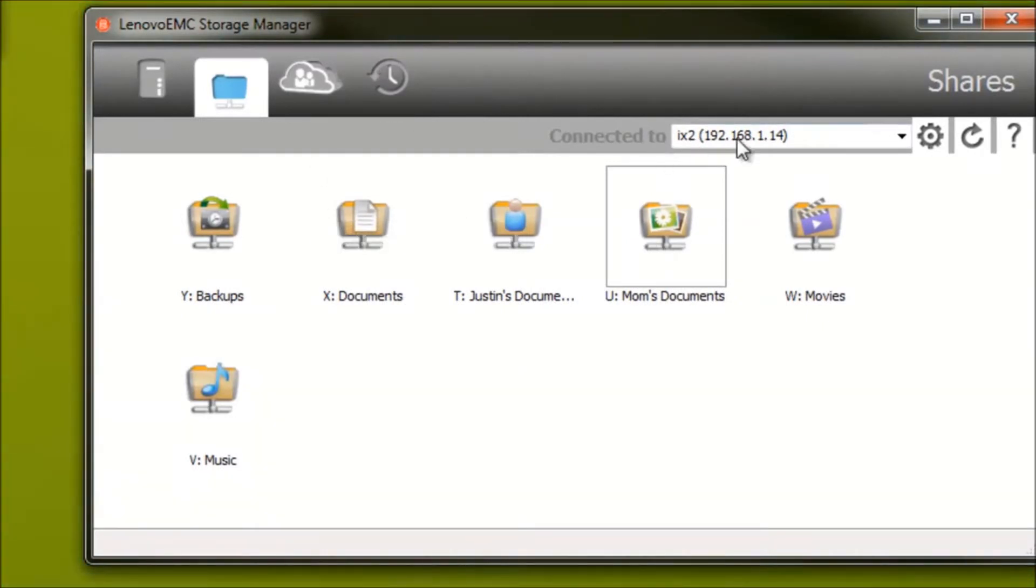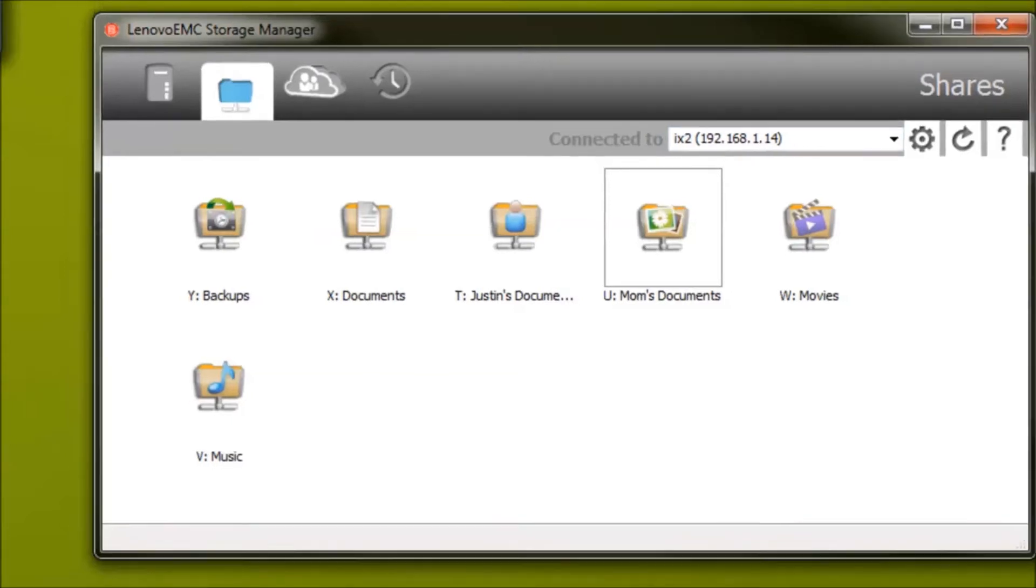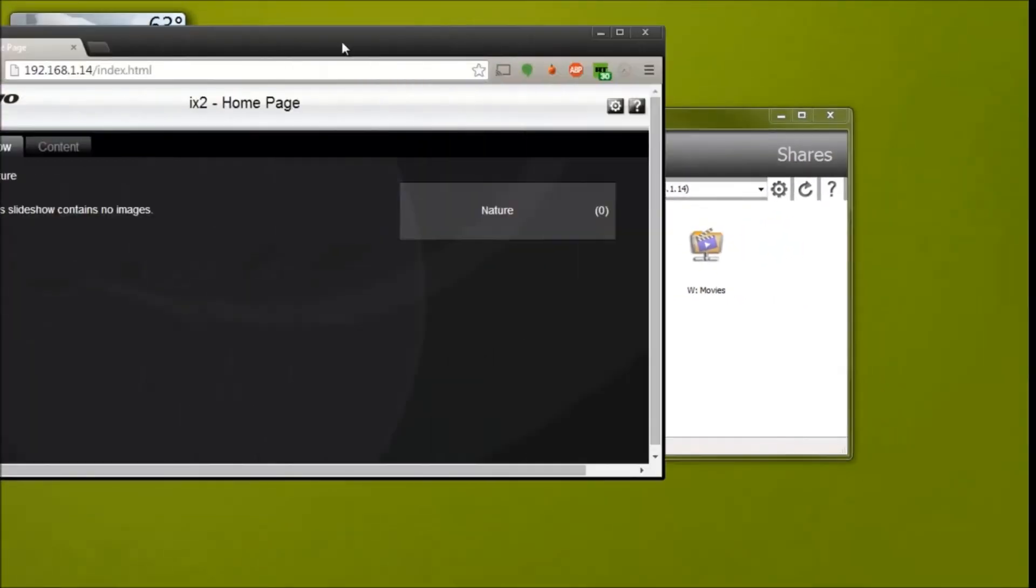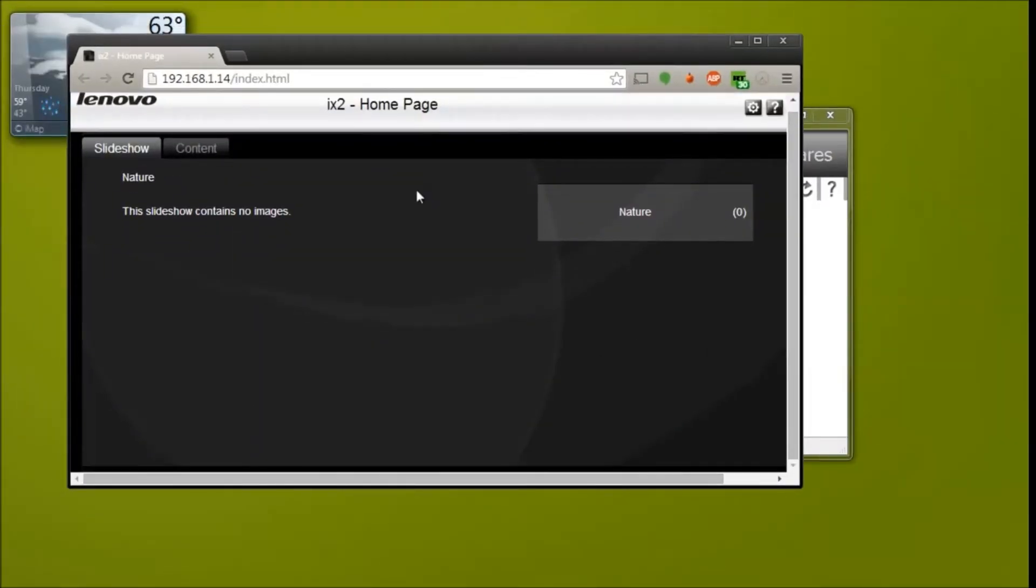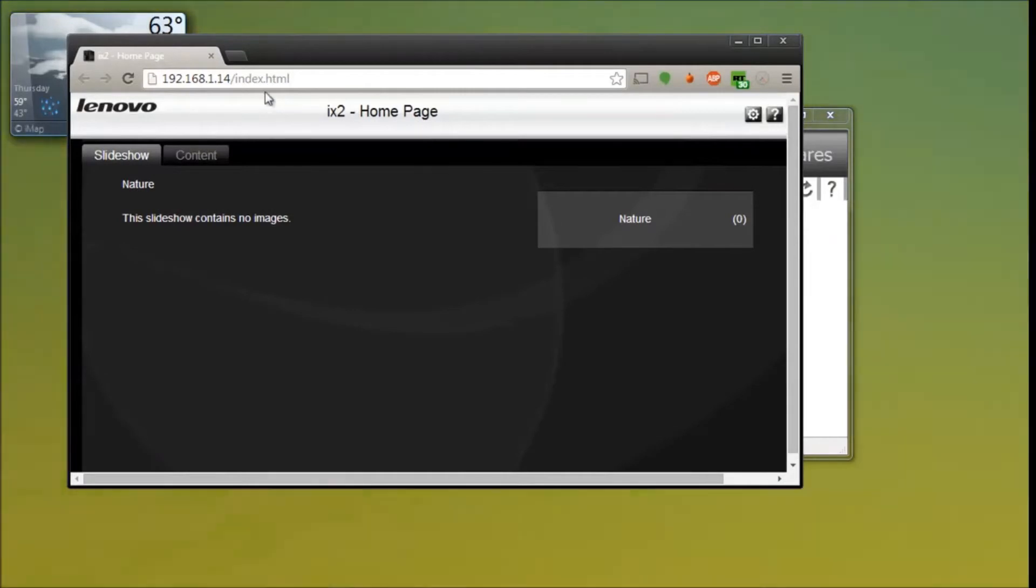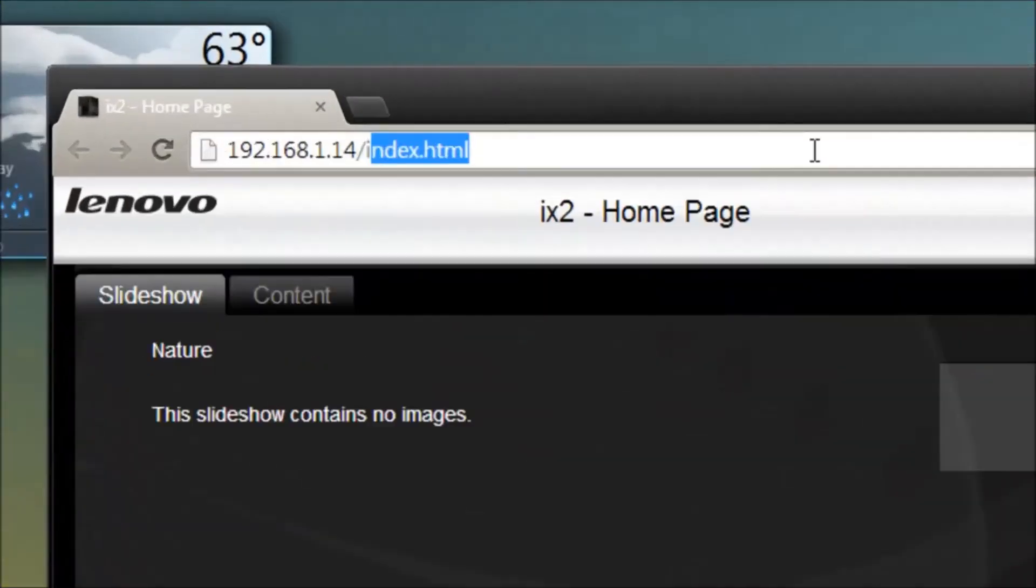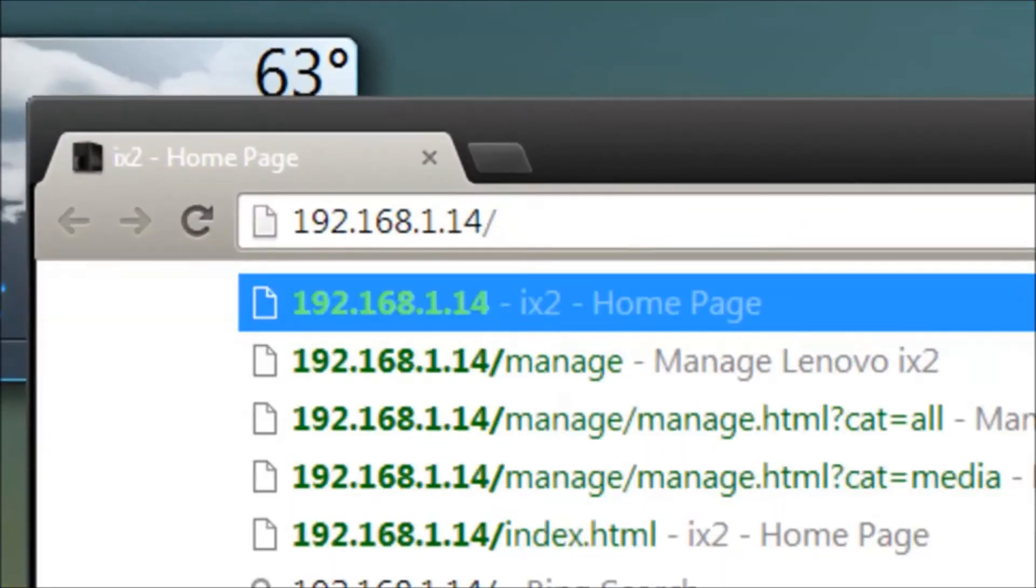Basically you would see this on a first time setup, and what you're going to want to do is you're going to want to take this address that it gives you, you're going to type that into a web browser and this will bring you to this page here. Now for a first setup you're going to want to go to slash manage.